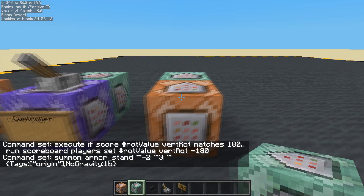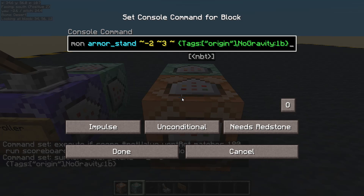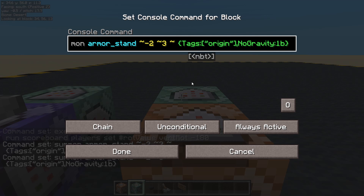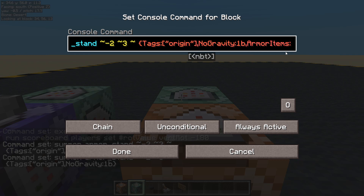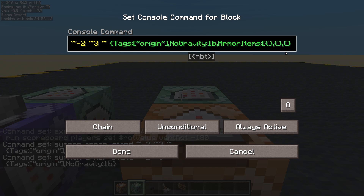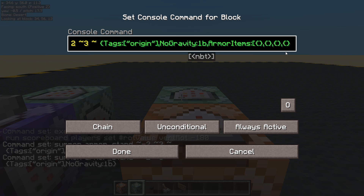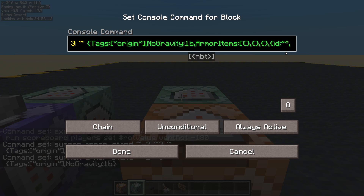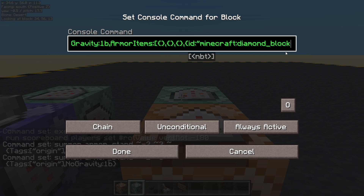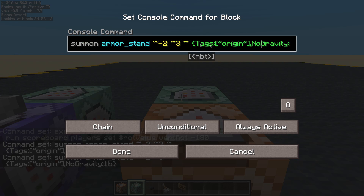Let's copy all that and put it in here. Now this one does need to be an armor stand because we want to put a block on its head, which we can't do with a marker. So let's do armor items — it's a list, we have boots, leggings, chestplate, no — hat, yes. ID, count 1b. What block should I put on there? Minecraft diamond block — why not, how exciting!